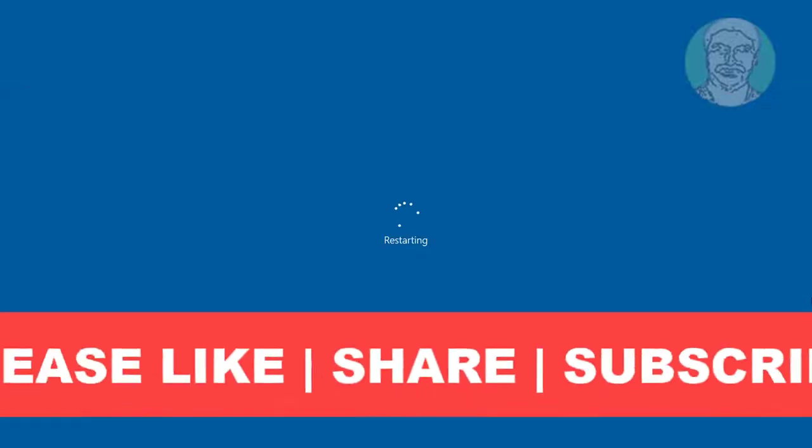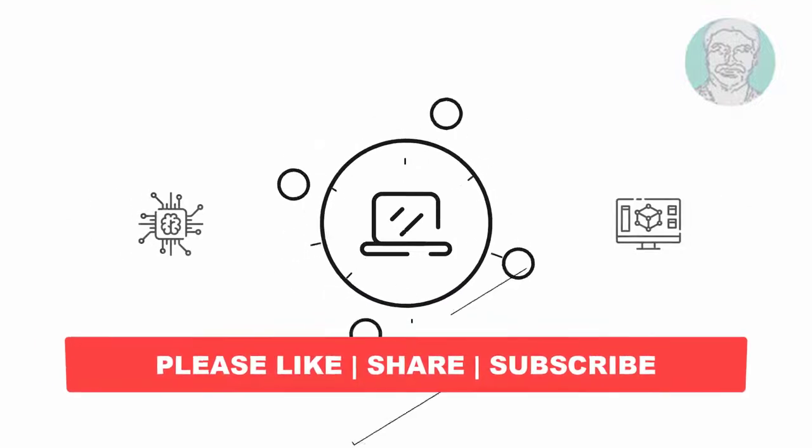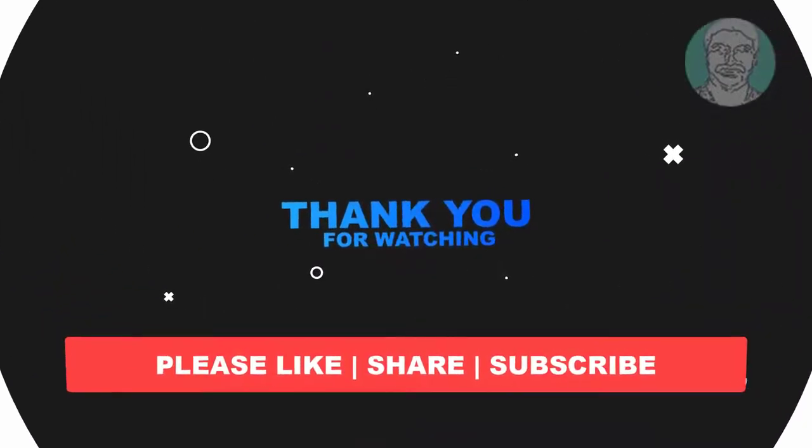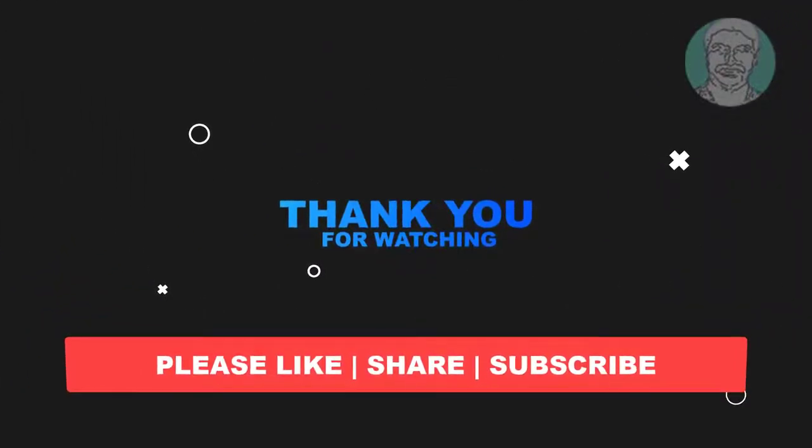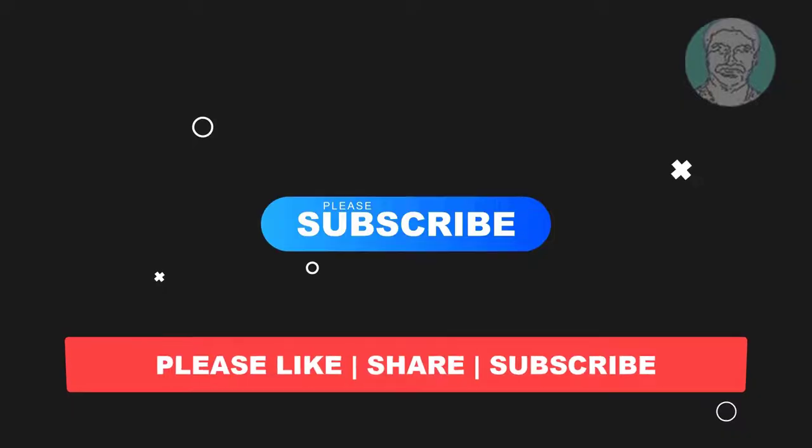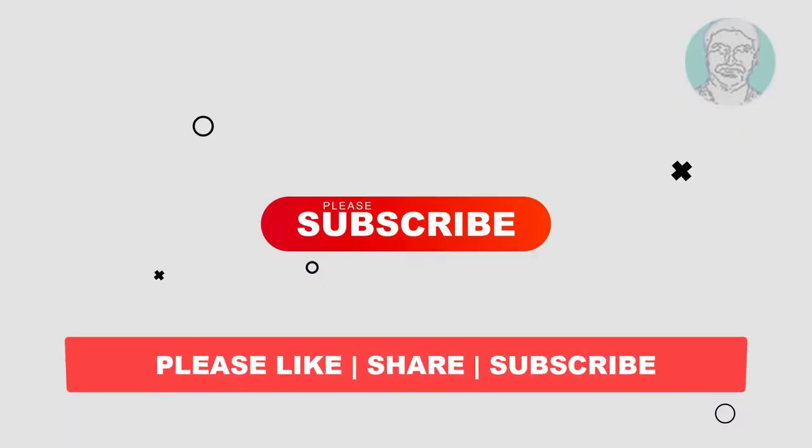I hope this video tutorial helps you. Please like, share and don't forget to subscribe to my channel. Thank you very much, see you next video.